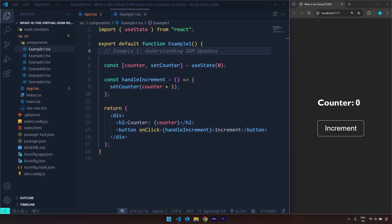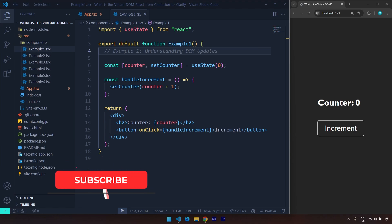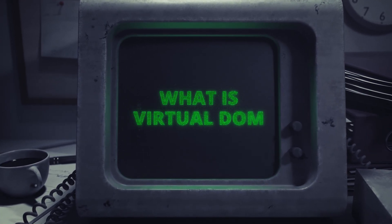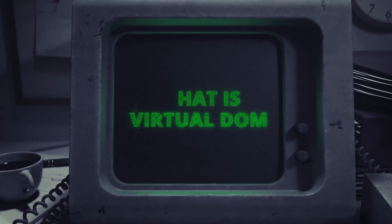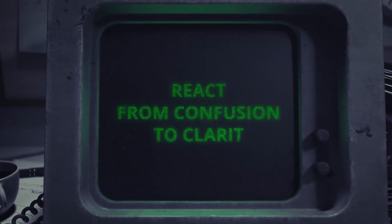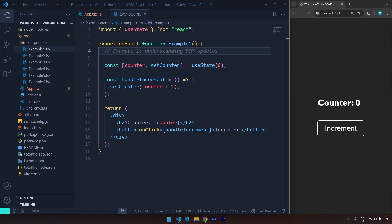Hi and welcome to this video. In this one, we are going to talk about React's virtual DOM. React's virtual DOM is React's way of updating our UI or our website.